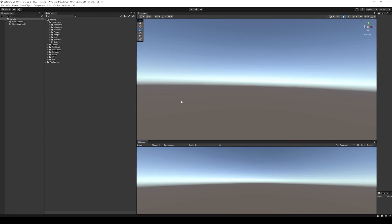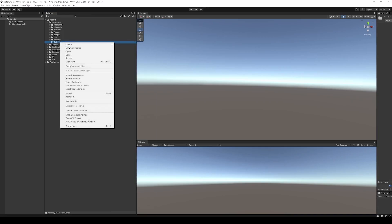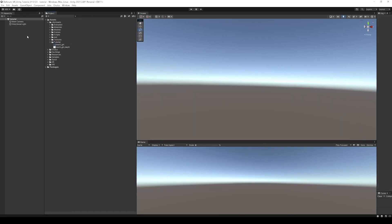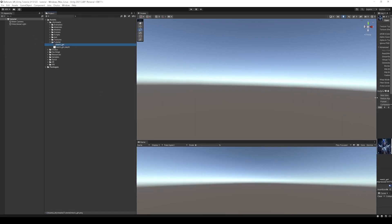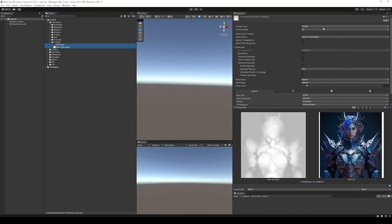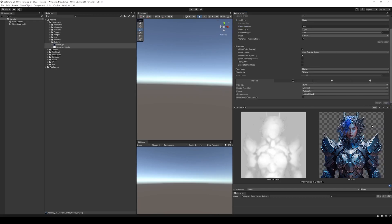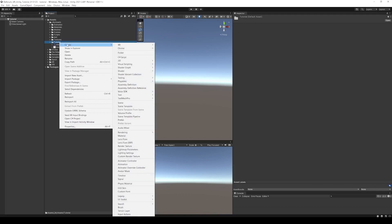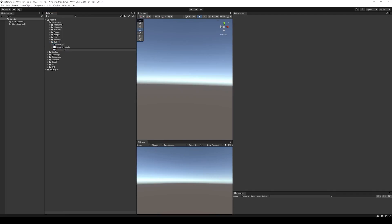Here we are in an empty Unity scene. First I'm going to bring in some resources — I'll right-click on the folder and import new assets: metgirl and metgirl depth. These are the images we looked at earlier. We need to make sure they're imported as Sprite 2D UIs so that the alpha channel is respected. Then we'll right-click, create Shader Graph, URP Unlit Shader Graph, and call it Mech Girl. Double-click to open Shader Graph and maximize to give ourselves room.